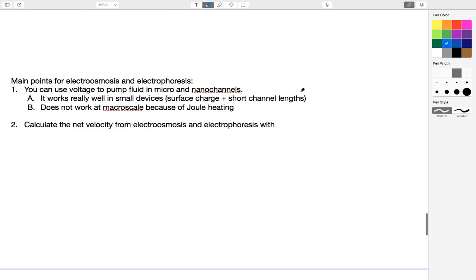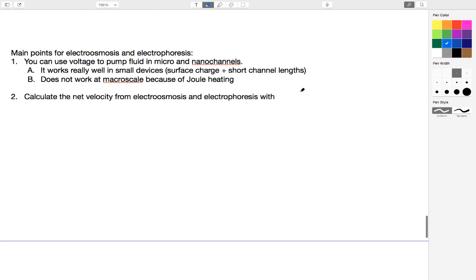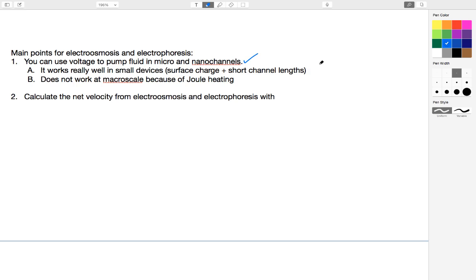Main points for electroosmosis and electrophoresis: you can use voltage to pump fluid in micro and nano channels. This is very neat because you don't need moving parts. Literally, all you need is a 9-volt battery, two beakers of salt water, and a capillary attaching them. If you stick the battery in the fluid, you will see motion. It works really well in small devices. In fact, the smaller the device, the shorter the dimensions, the more prominent it becomes. The smaller is better in this case. It's an effect that grows stronger the smaller you get.